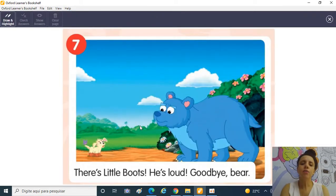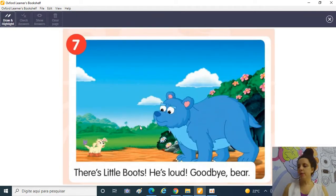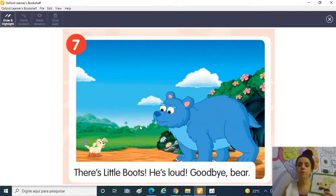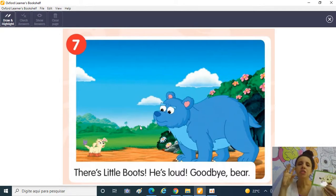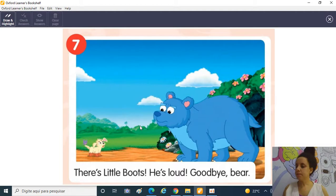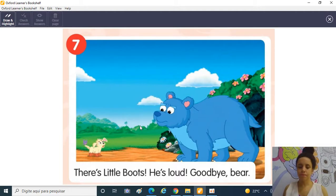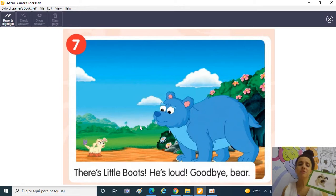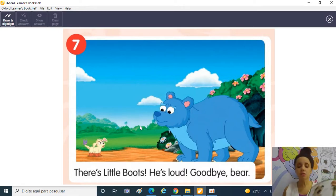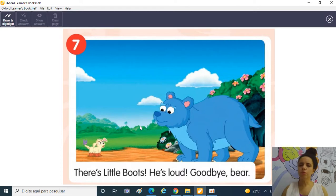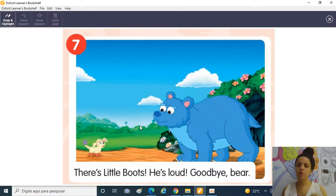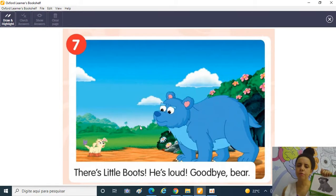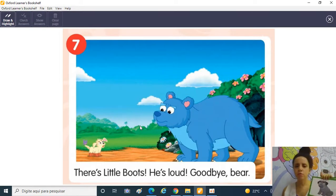E aí então eles encontraram o Little Boots! O Little Boots ficou lá latindo, latindo! He's loud! He's loud! Ele latiu tanto, mas tanto, tanto, tanto e tão alto, que ele acordou o Grumpy Bear! Aí com toda razão ele ficaria bravo, não é? Ficaria mal-humorado! Porque ele foi acordado!